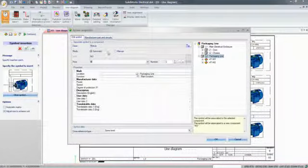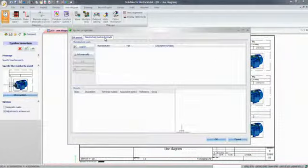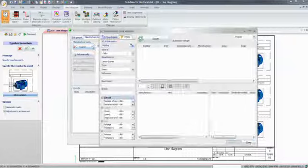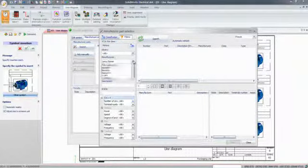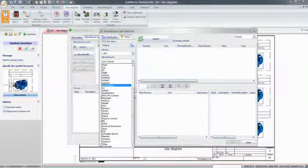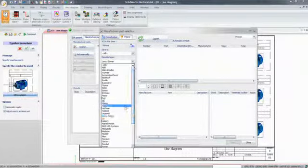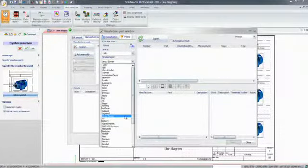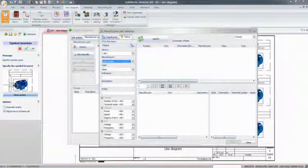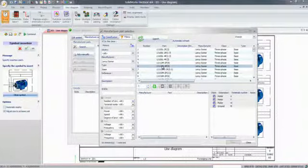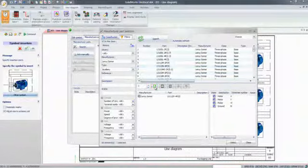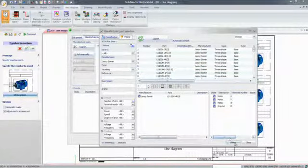Electrical designers will also benefit from the extensive database of manufacturer parts, updated frequently and directly available within the software. They can easily search for and add the right motor, contactor, or any other electrical component.